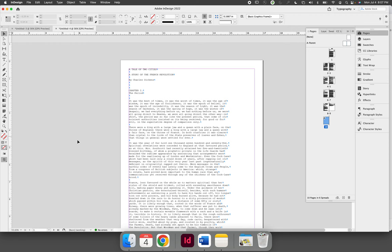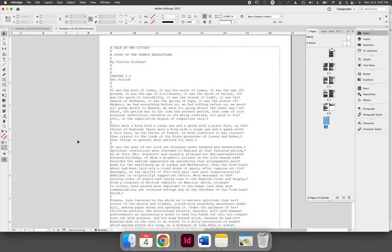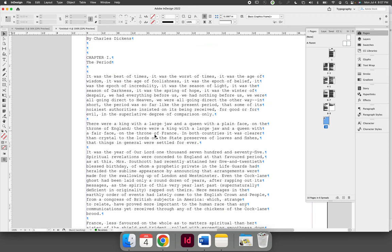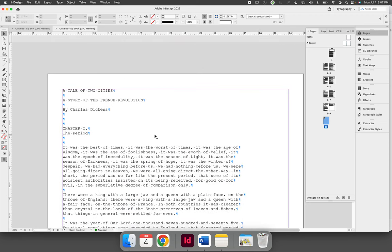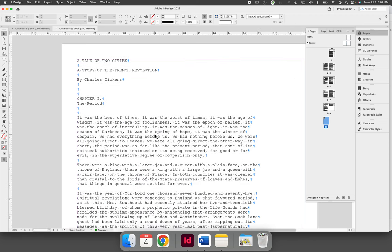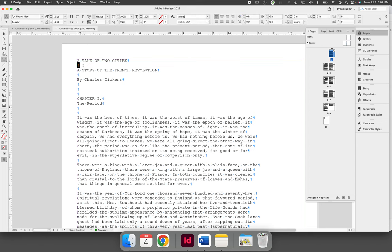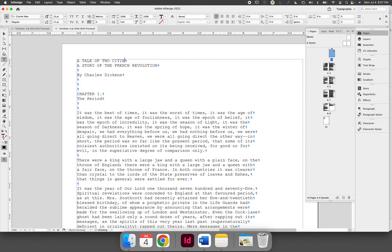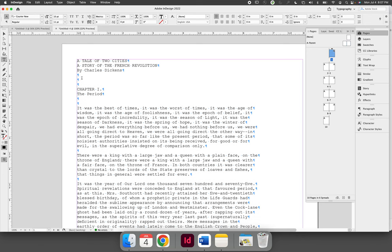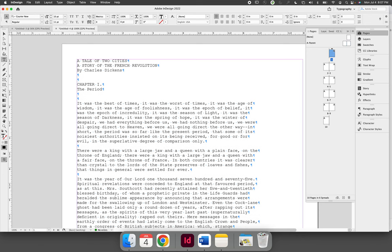When we look at this document, there are a large number of Enter or Return strikes on the keyboard that are not needed. For spacing between lines of text, we do not want to use two return keys at once.